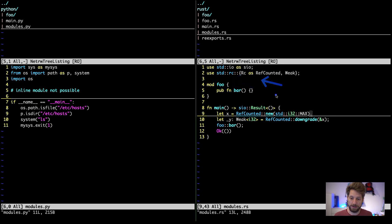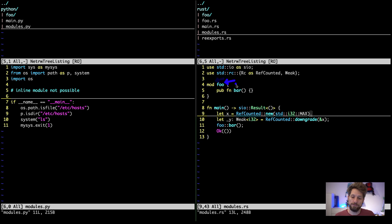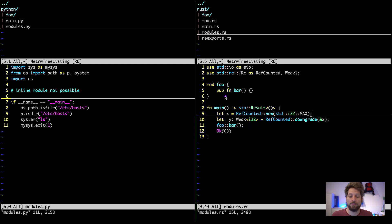What is not possible in Python is using a fully qualified path within your source code without an import — os.path.isfile won't work without import os. However in Rust you can use std::i32::MAX directly in your code without declaring a use statement at the top. Another big difference is inline module declaration: in Rust you can write mod foo with everything between curly braces as part of the module, and since it's in the main source file, main has access to this module and can call foo::bar.